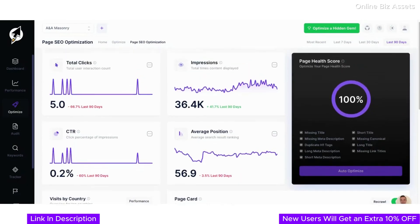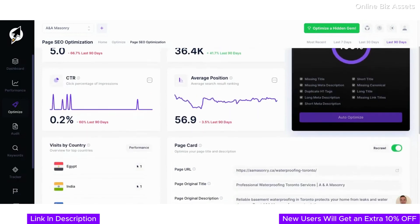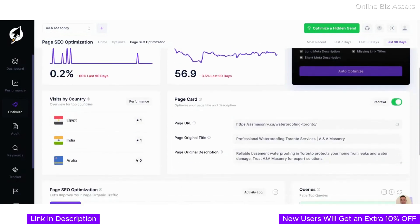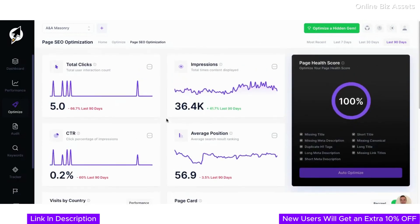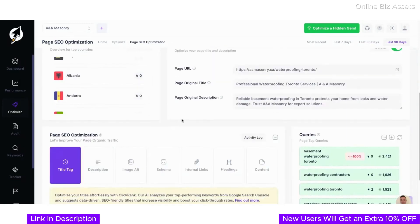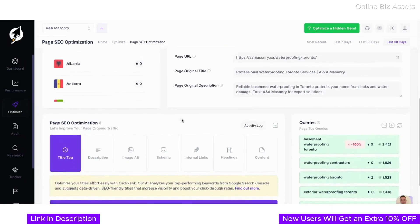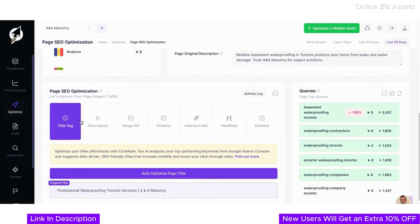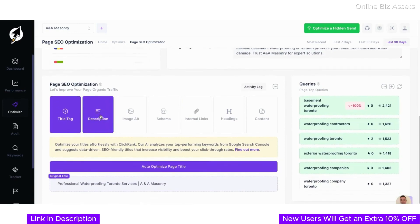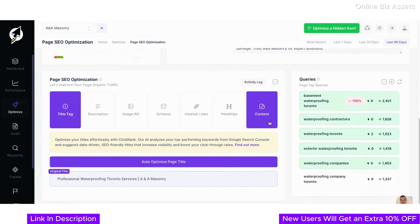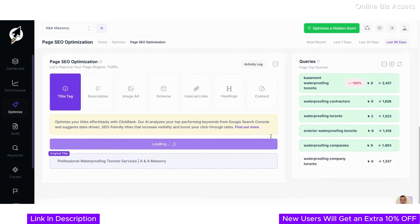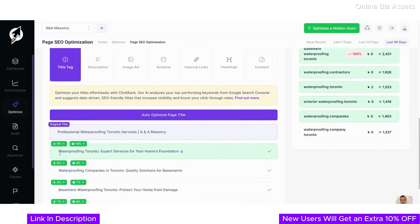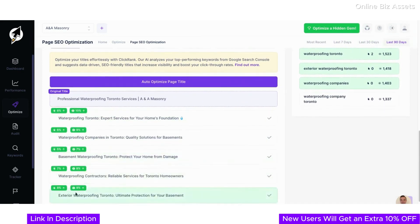Now let's take a closer look at the page SEO optimization feature—your one-stop solution for improving organic traffic to specific pages. Here you can refine every critical aspect of your page's SEO, from title tags and meta descriptions to schema, internal links, and content structure. For example, this page already has a professional title and description, but with one click on Auto Optimize Page Title, you can leverage ClickRank's AI to generate a highly effective, SEO-friendly title based on real-time data.